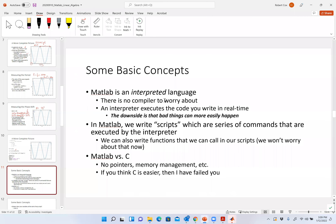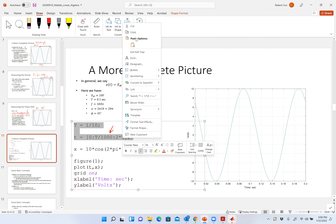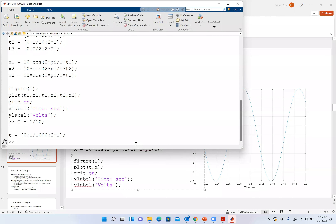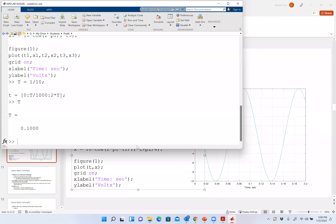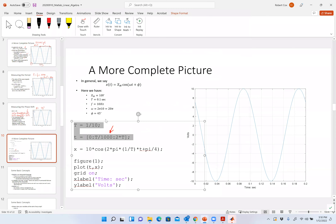You guys are learning C in 2103 or 2104. The thing about an interpreter versus a compiler is that in MATLAB, I write a piece of code and it gets interpreted in real time. So I copy this, go into MATLAB, write it at the command line, and it's interpreted — t now exists and it's 0.1, and the vector t exists with 2001 entries. No compiling needed. We call that an interpreted language.